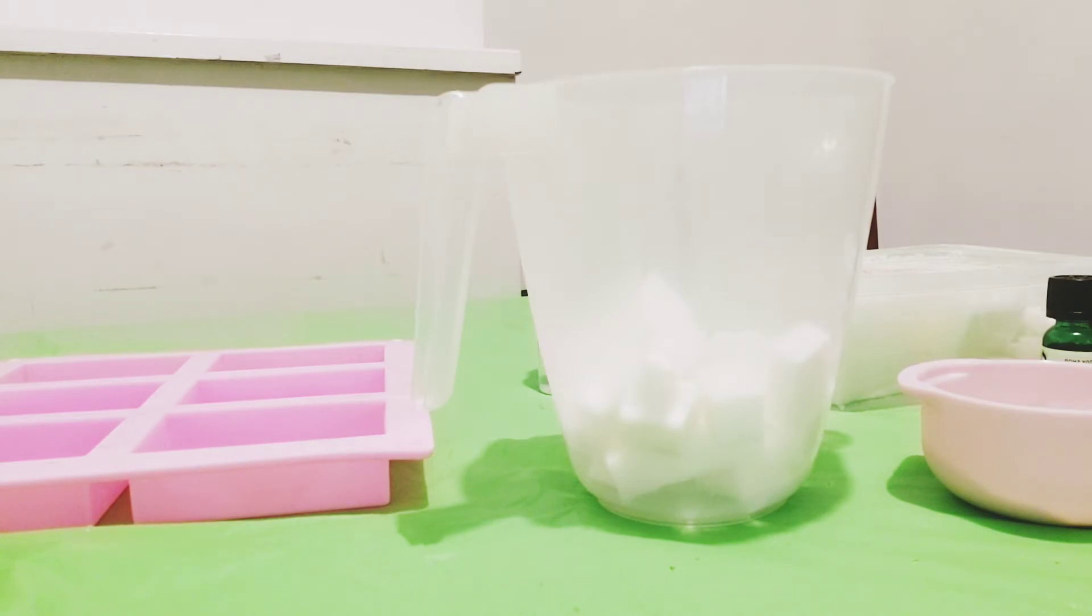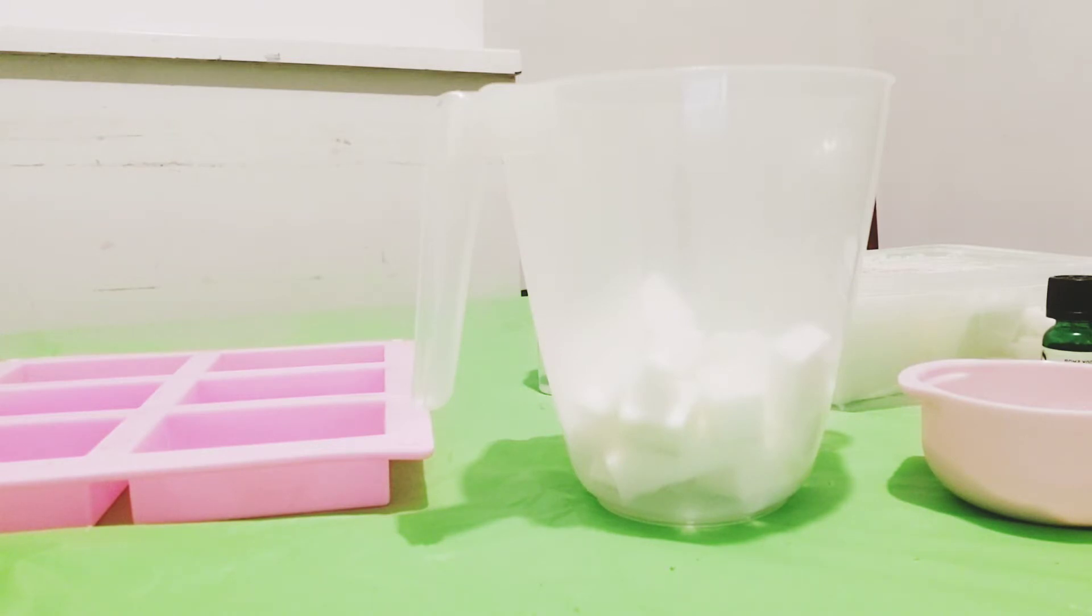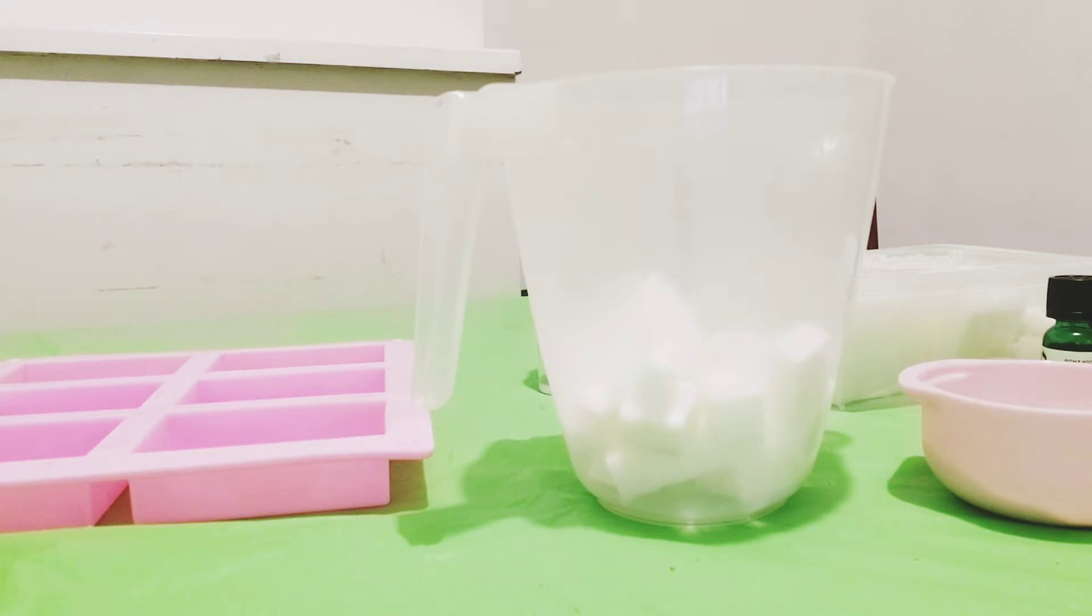Today we're making rice slash goat milk soap. This soap is going to fade dark scars and lighten your skin. If you don't like using harsh chemicals on your skin yet you want beautiful skin, this one is for you. The soap is not going to bleach your skin but it's going to tone and brighten your skin, like those Korean ladies.